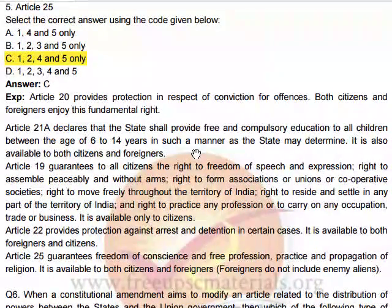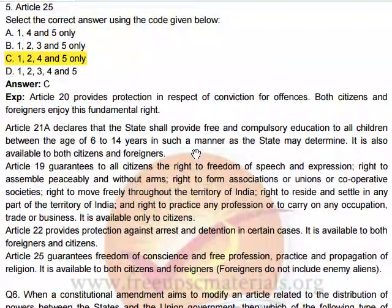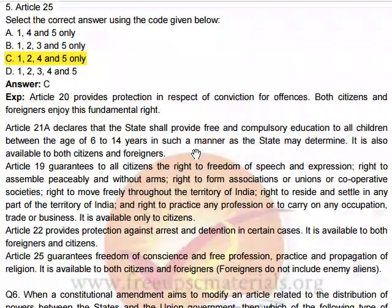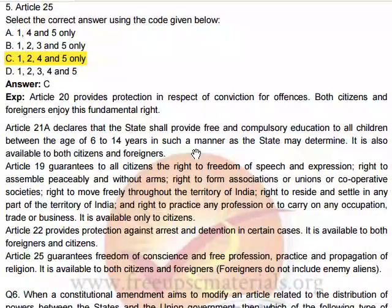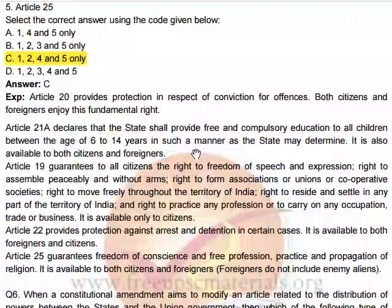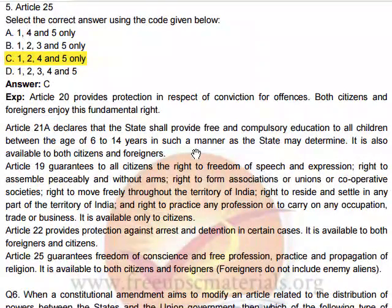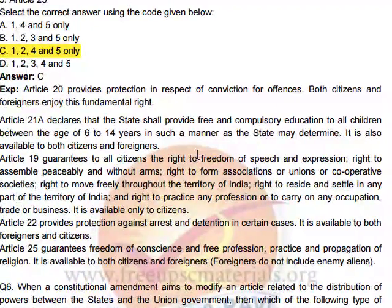Article 25 guarantees freedom of conscience and the free profession, practice, and propagation of religion. It is available to both citizens and foreigners, but does not include enemy aliens. So Articles 20, 21A, 22, and 25 are available to both citizens and foreigners, while Article 19 is only for citizens.